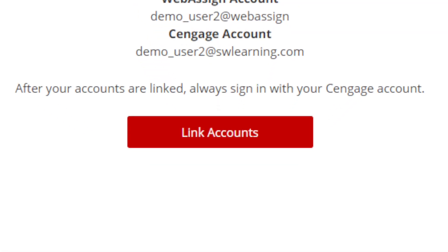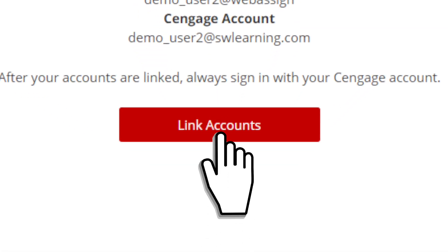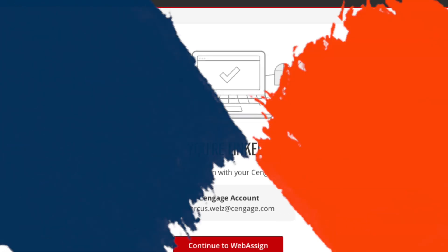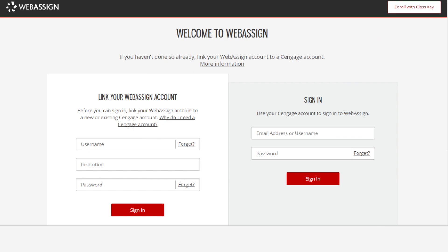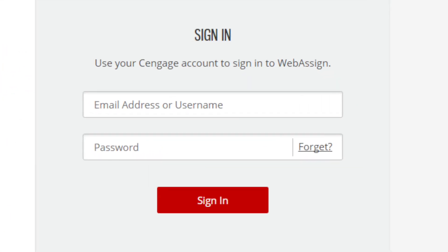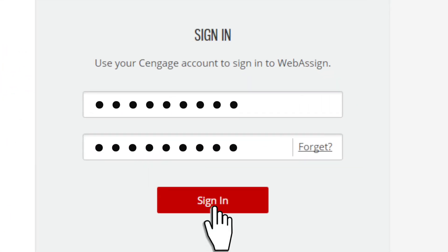Once prompted, click Link Accounts. You are now linked! From now on, you will use your Cengage account to login from the homepage.